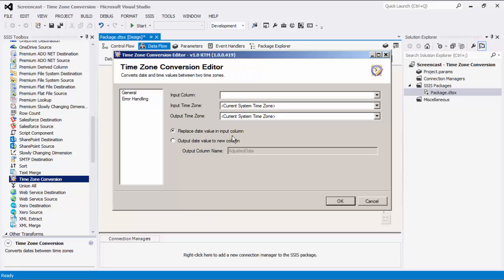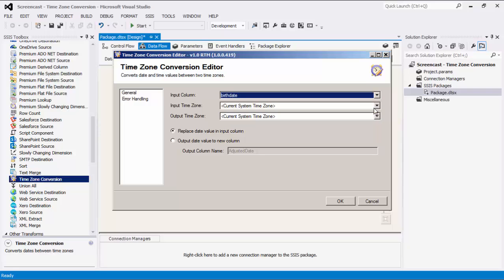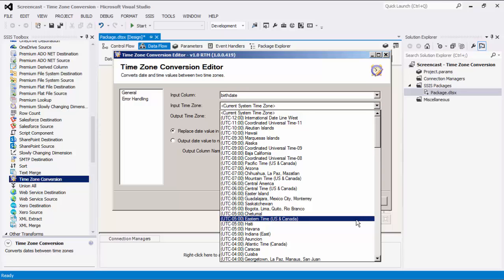An input column can be selected from any available date columns in the attached input. The next part, Input Time Zone, is where you can specify the time zone that the input column currently uses.